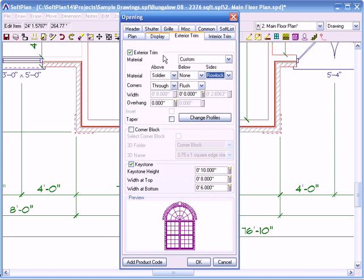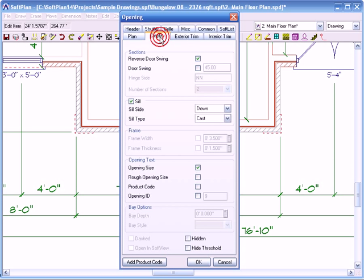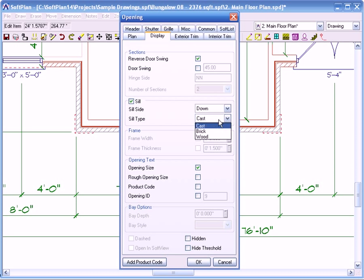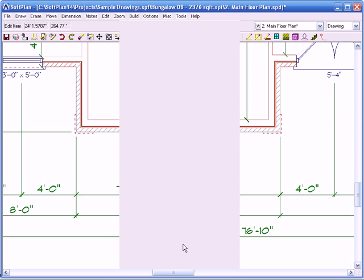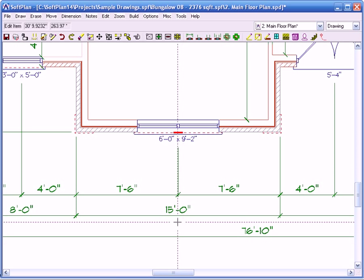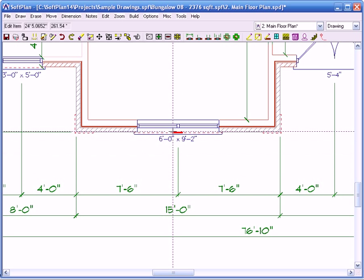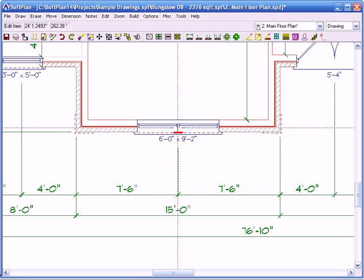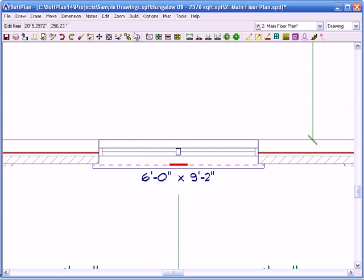And the sill plate itself, you have two options. I can click on display and there's the sill. And right now it's set to the defaulted cast. If I change that to brick, click on ok. The window now actually has the brick along the bottom. If I zoom in here you can sort of see that.